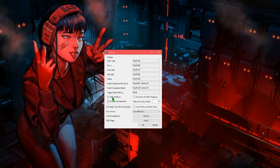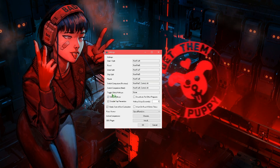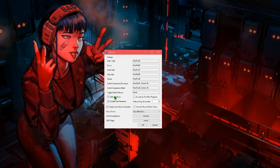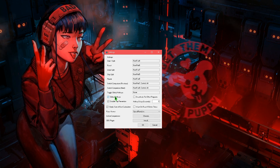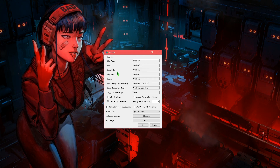Also, make sure the global hotkeys are checked. Because if this isn't checked, you will only accept the hotkeys when you have directly clicked and have LiveSplit selected.